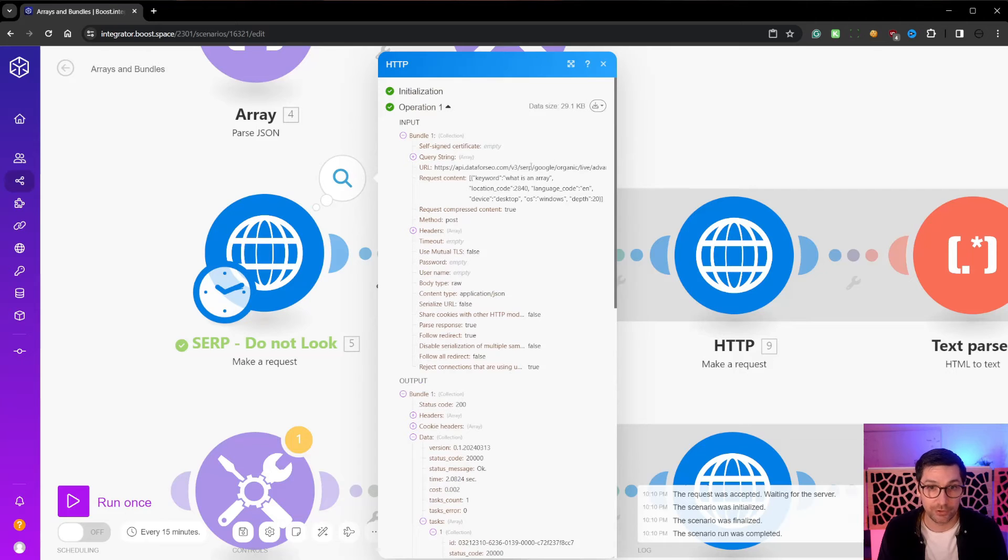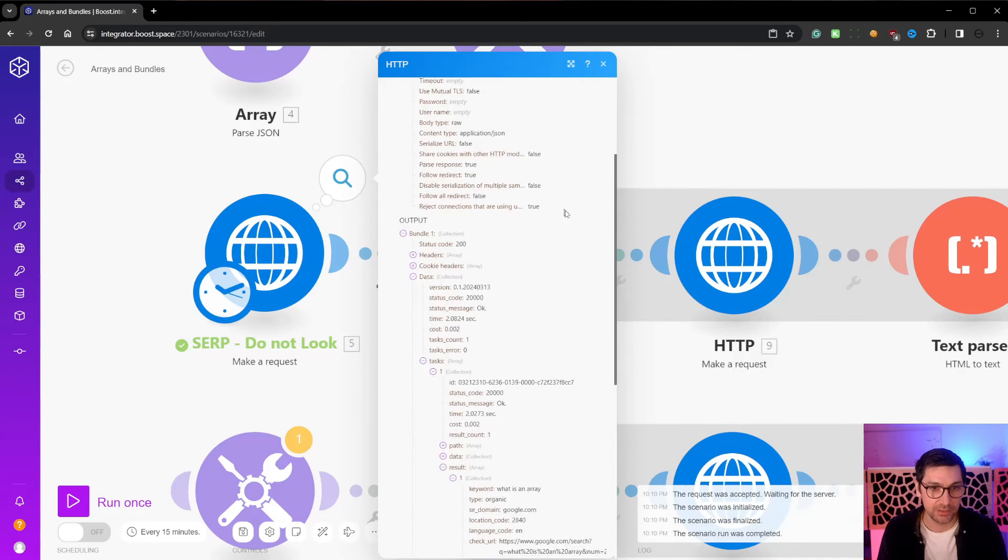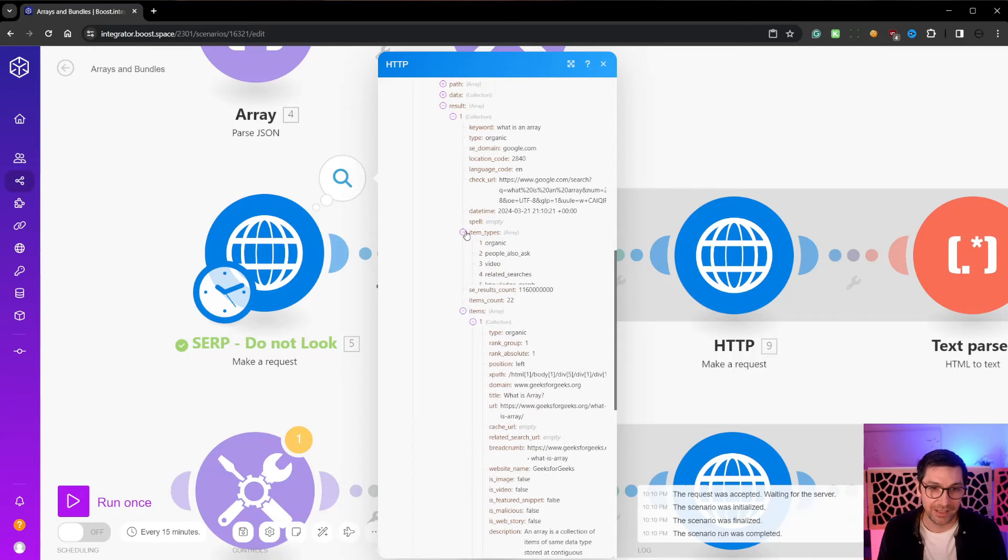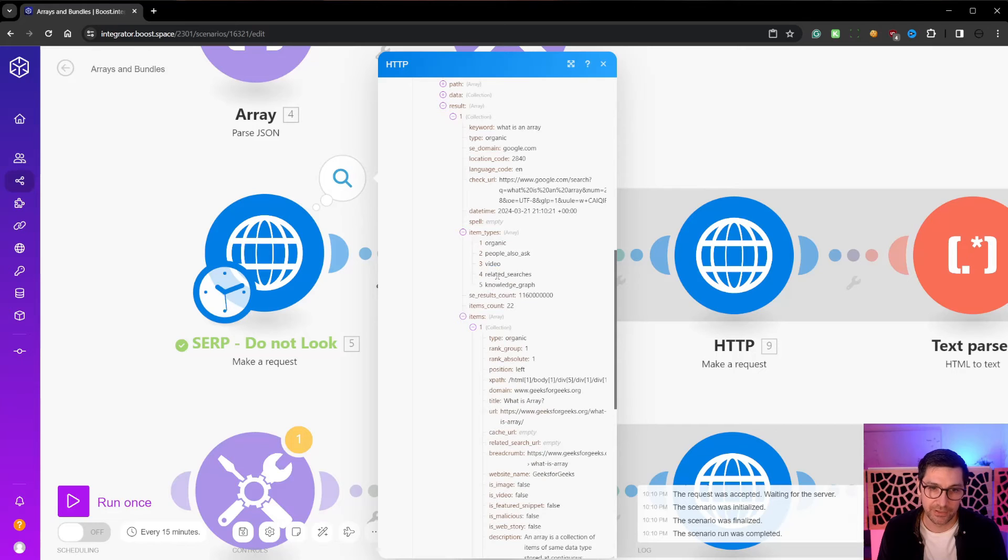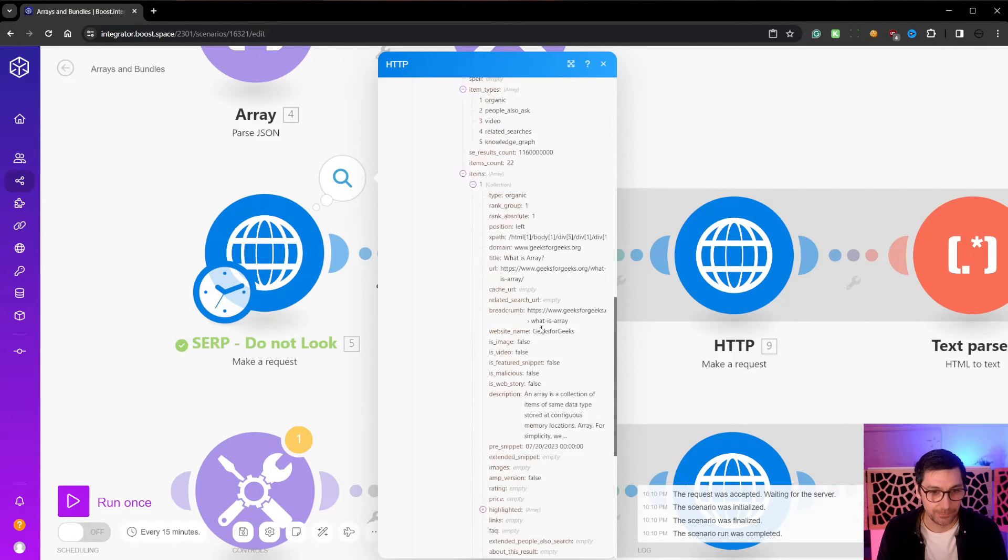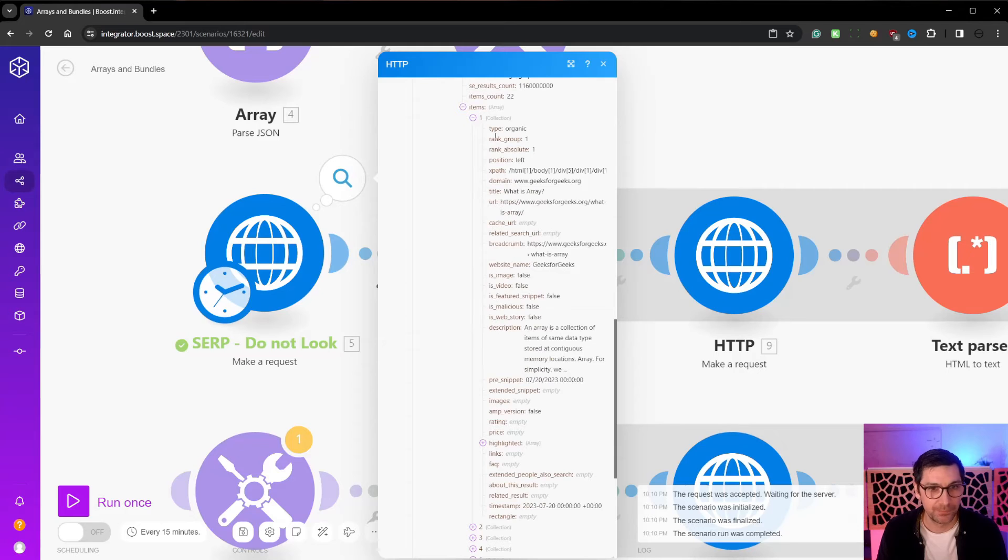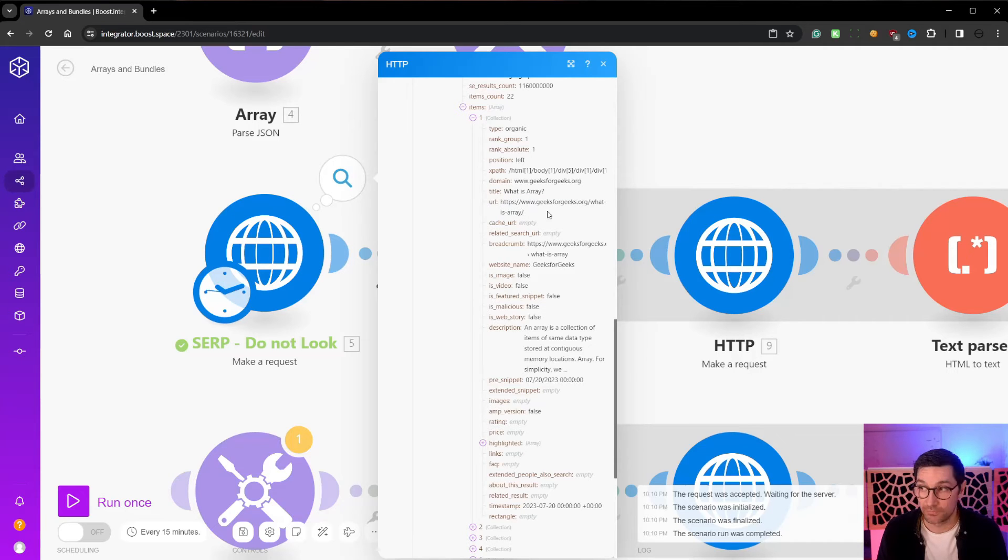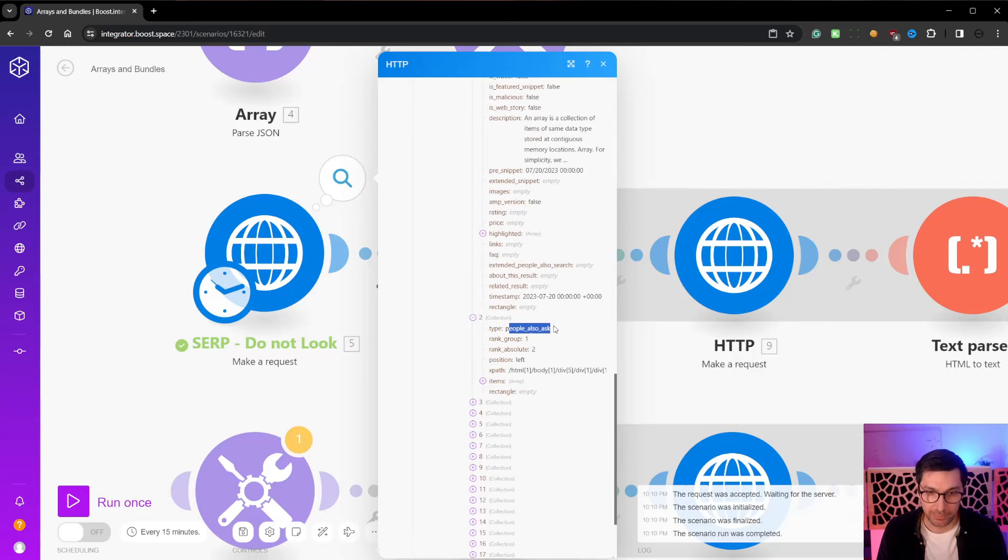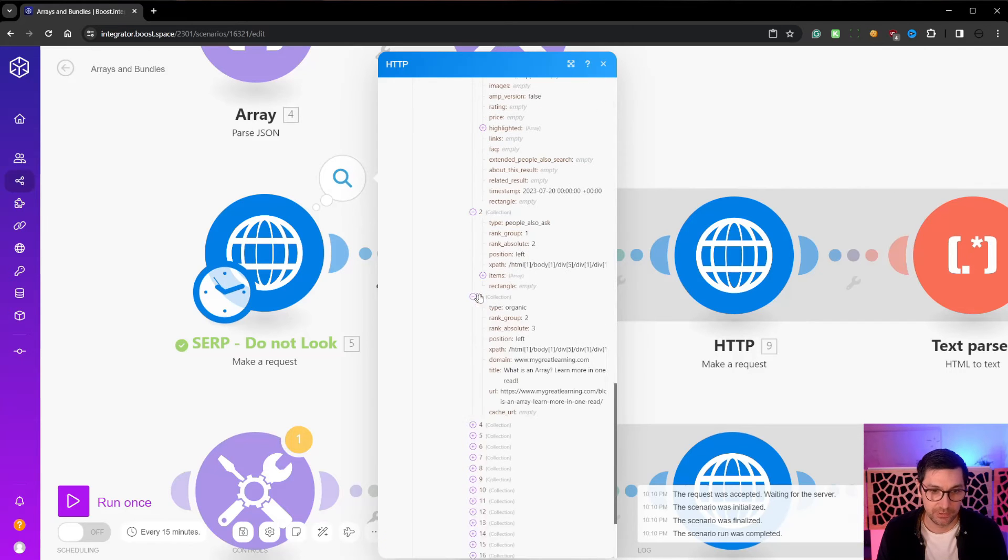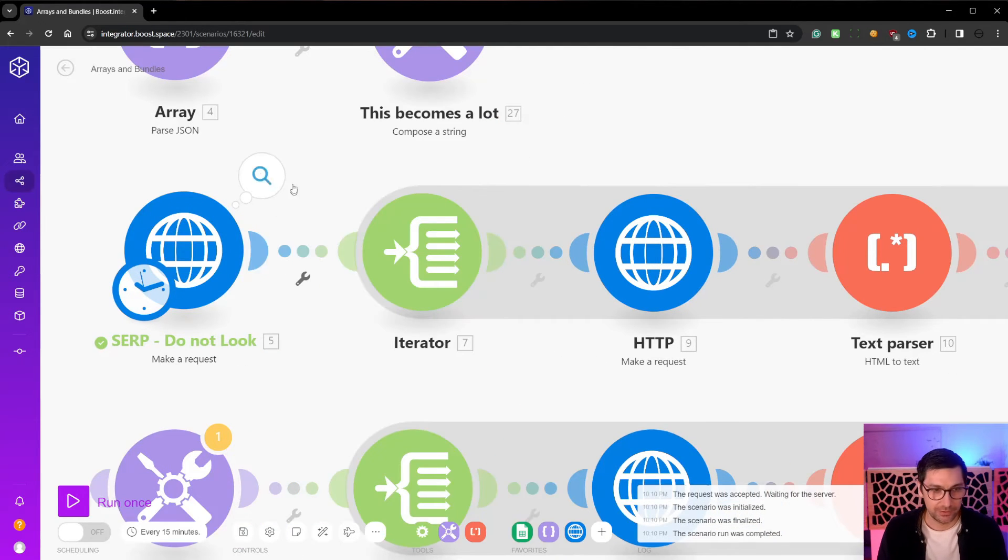But this item array is what we're after when doing this data for SEO. We're searching on Google for the keyword 'What is an array?' We're searching in the US in English. So here we can actually see that we are getting both organic, people also ask, video, related searches and knowledge graphs. So this is a mixed thingy we get back. The first result is an organic, which means it is a website. Geeks for geeks. What is array? Sounds about right. We can see the number two is a people also ask section. And number three is also an organic.